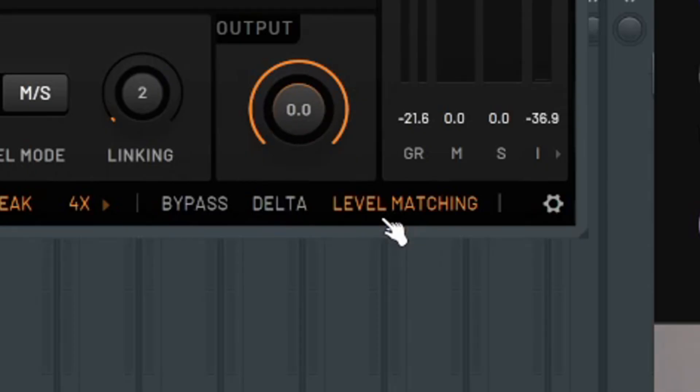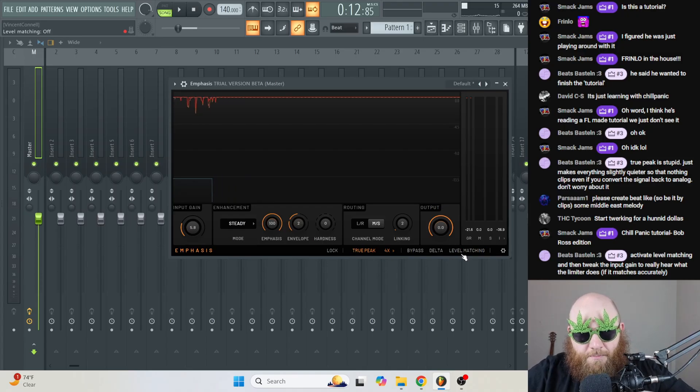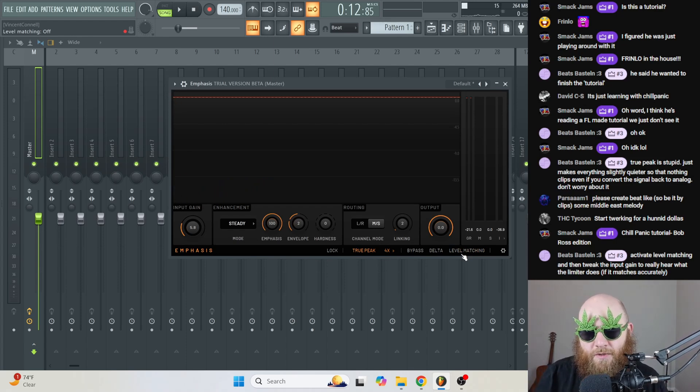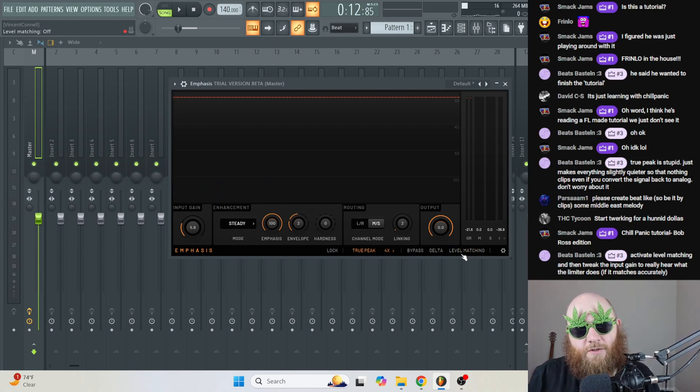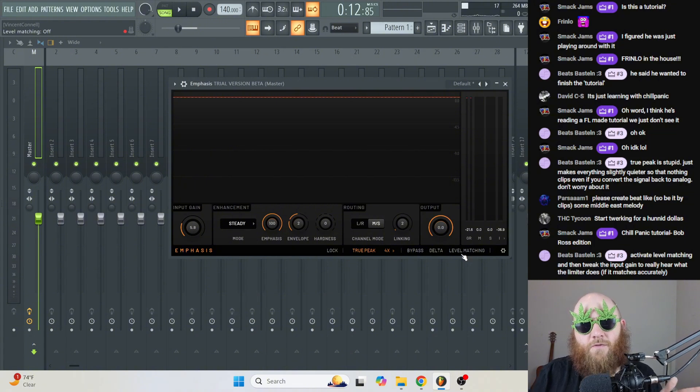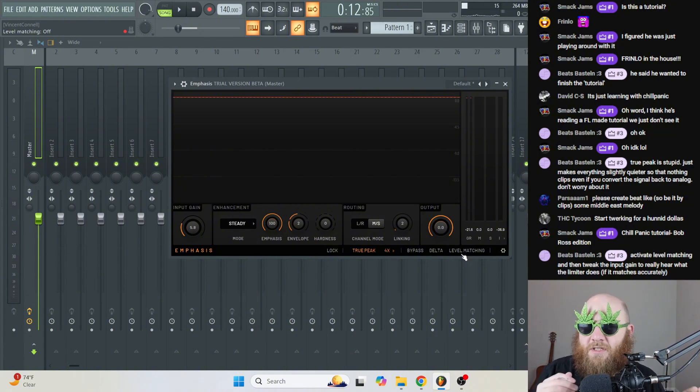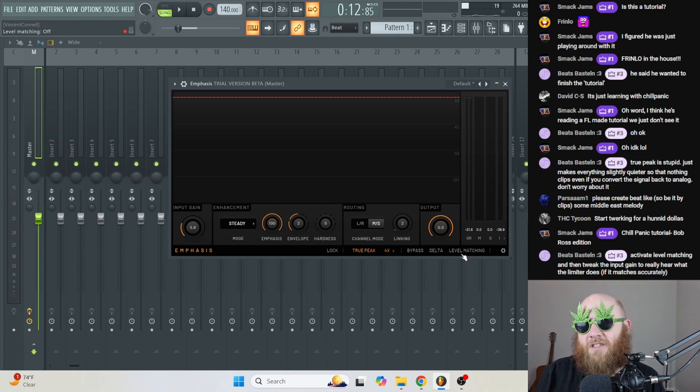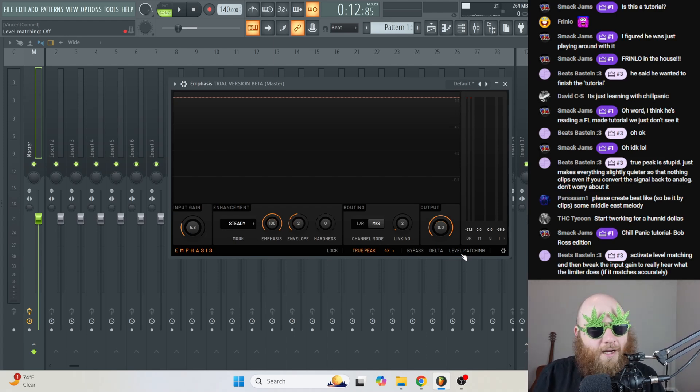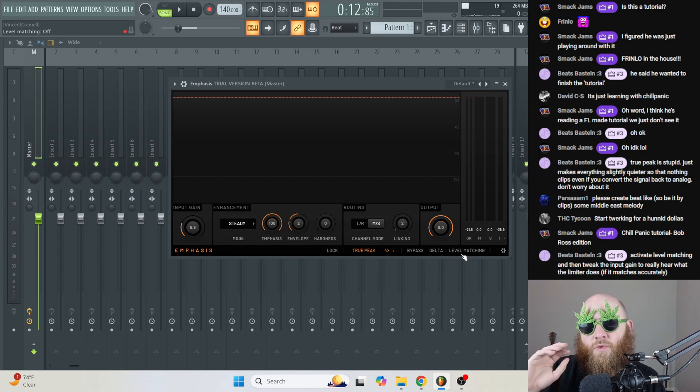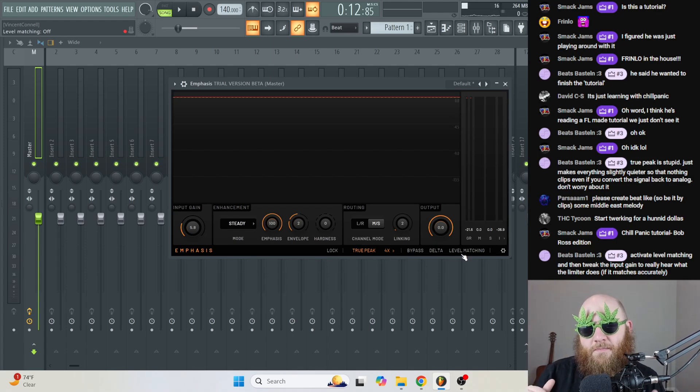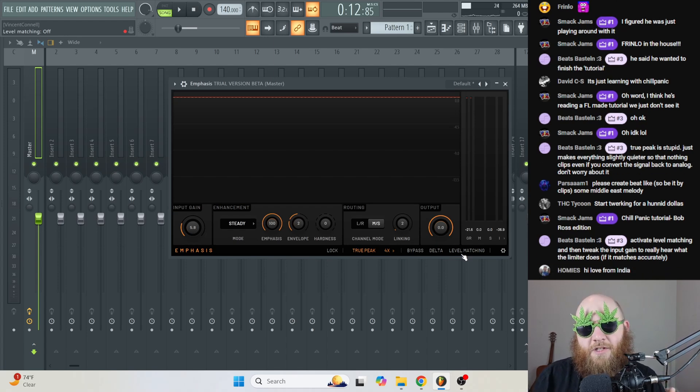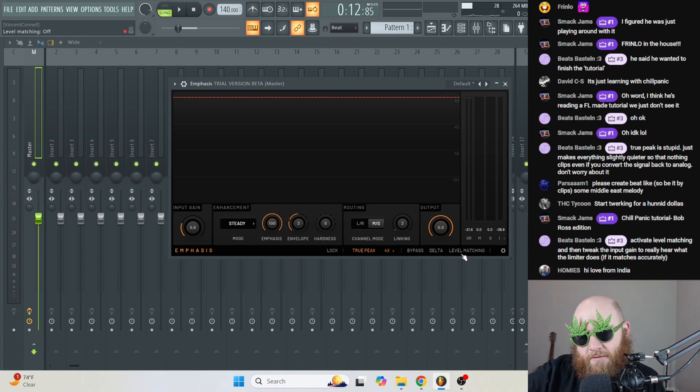And now level matching. This is important if you want to hear what the limiter is actually doing. Because the limiter is going to increase the overall loudness of your track. So when you hear that compared to the original signal, it's just going to sound better to you because it's louder. That's a fallacy with our ears. So level matching keeps the real volume the same as the original sound. So that you only hear what the limiter is actually doing to the sound.